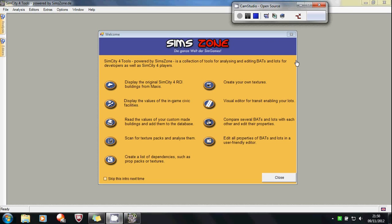Hello, my name is Chris and in this video I'm going to teach you how to transit enable lots and eye candy driveways to them in SimCity 4.